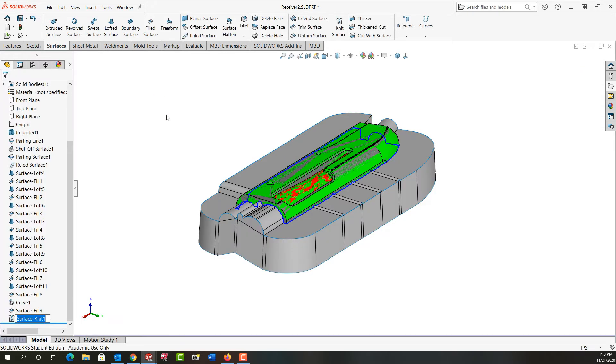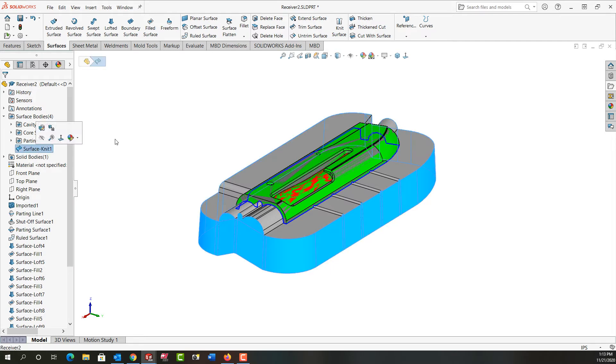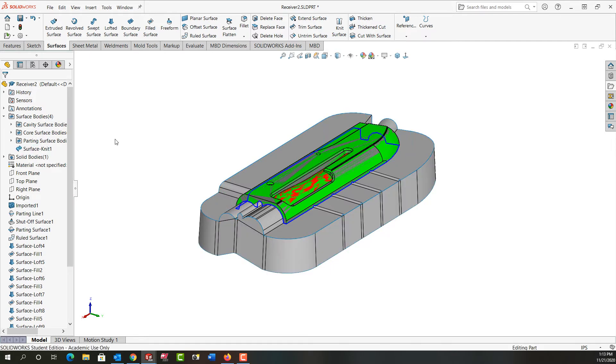So now we'll turn those into one knit surface. Just come up here we can see it's all a knit surface.